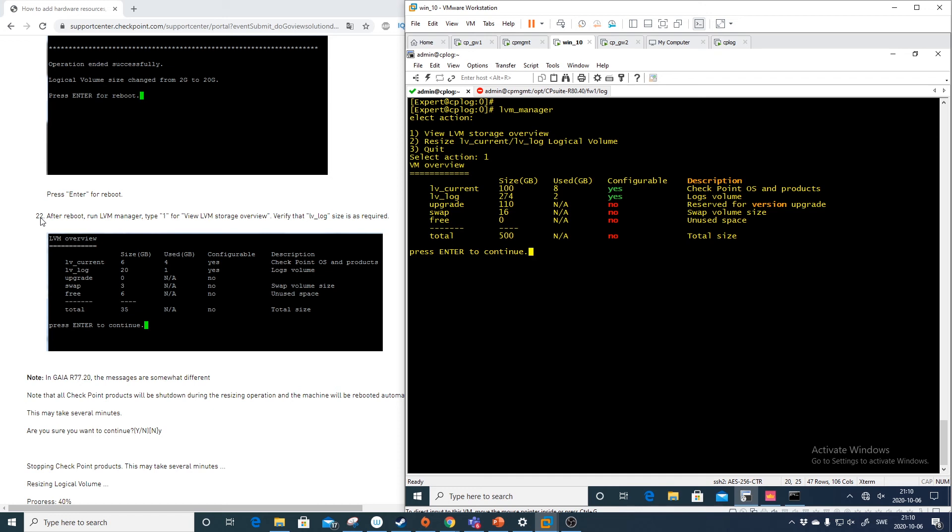And also that you understand how valuable it actually is to have your management station within VMware where you can easily add and remove performance from your box without purchasing a new physical hardware.